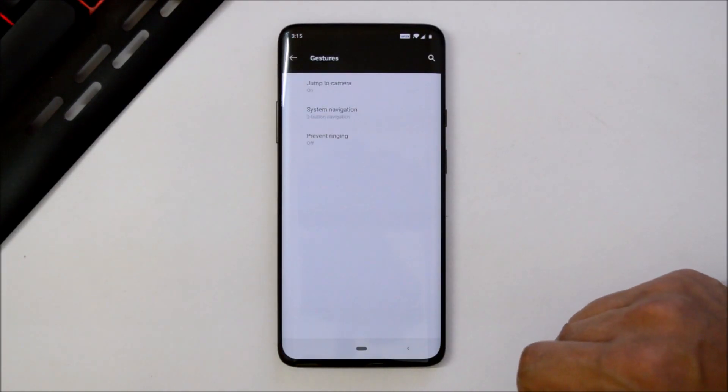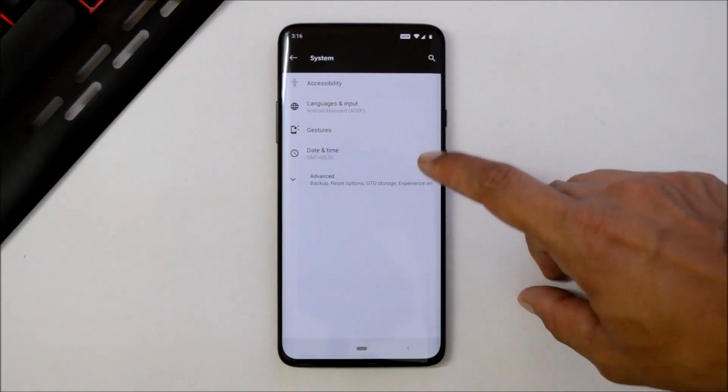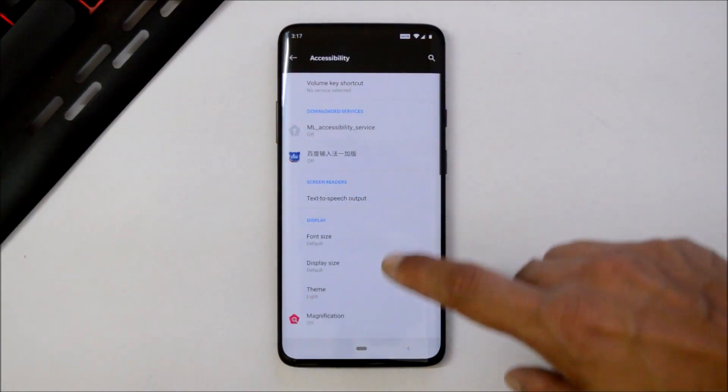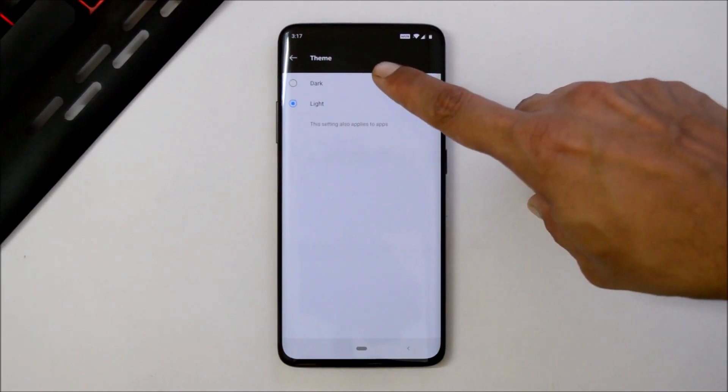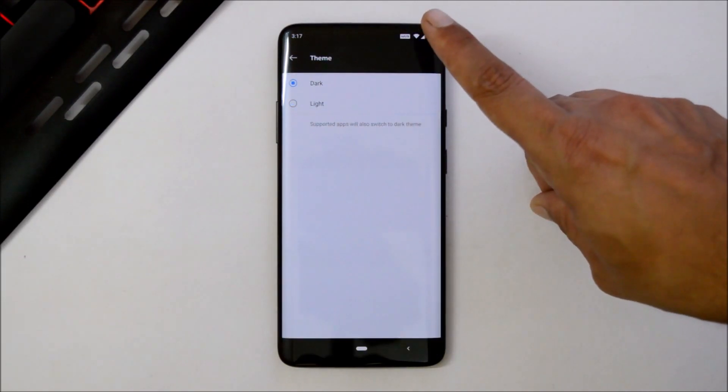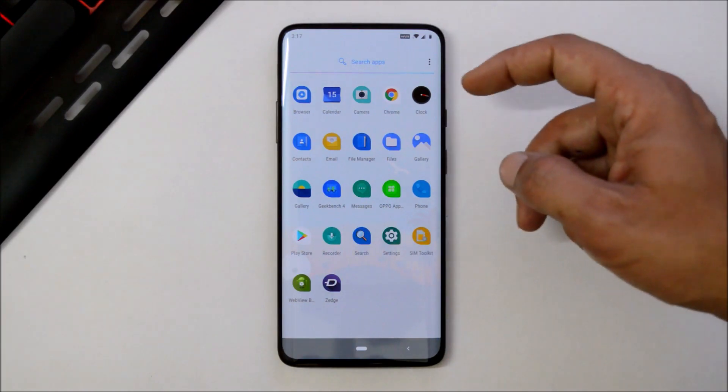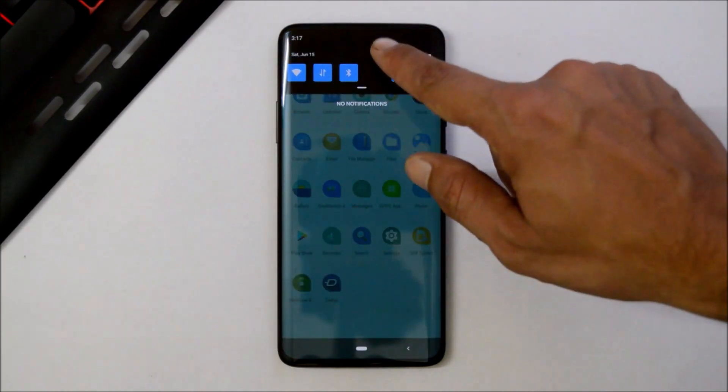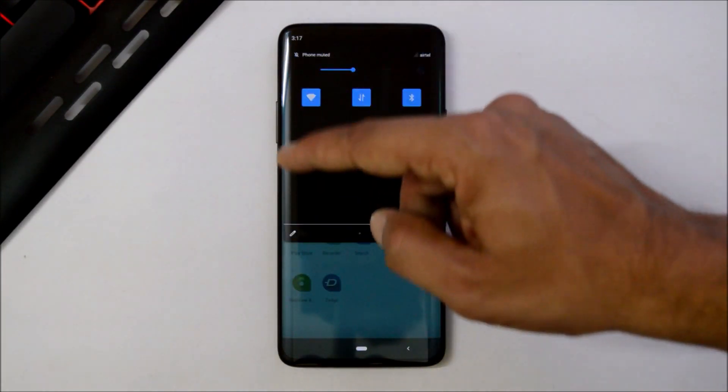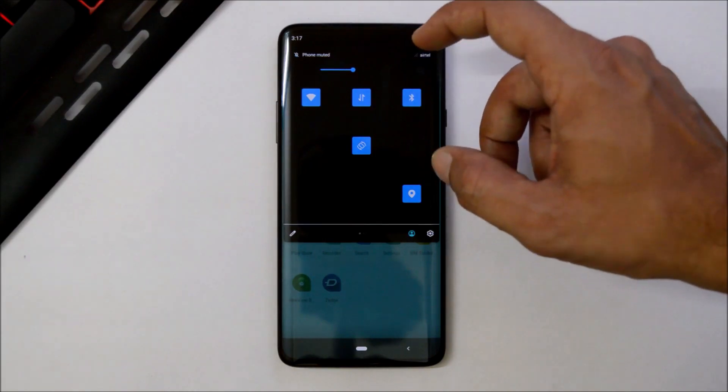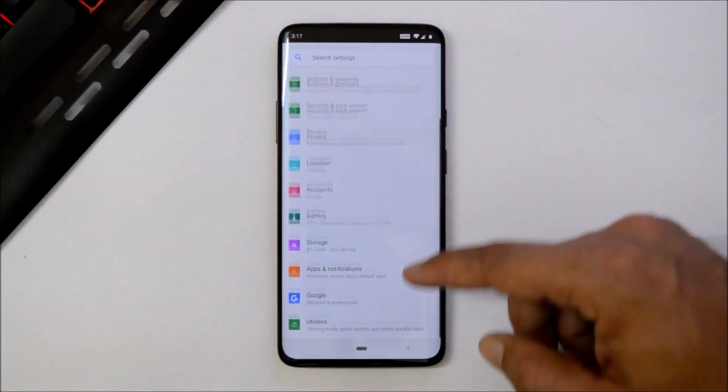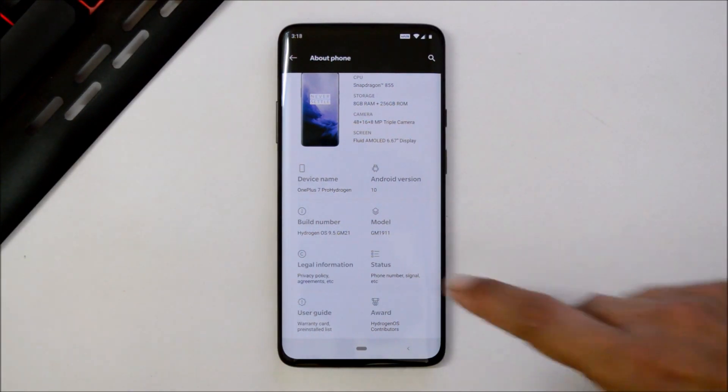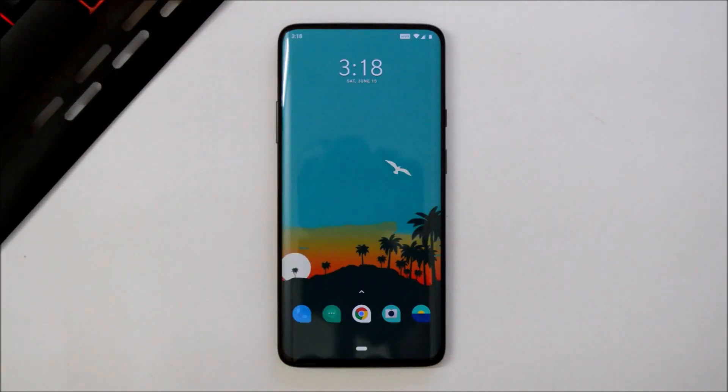We also have dark theme available which can be found inside System, Accessibility, and here we have the option of Theme. If you try to change it to dark, there are no changes done in the app drawer, but if you check the quick setting tiles, here you can see only few tiles are visible after enabling dark mode. So this is completely buggy as of now and Hydrogen OS developer preview 2 version is 9.5.